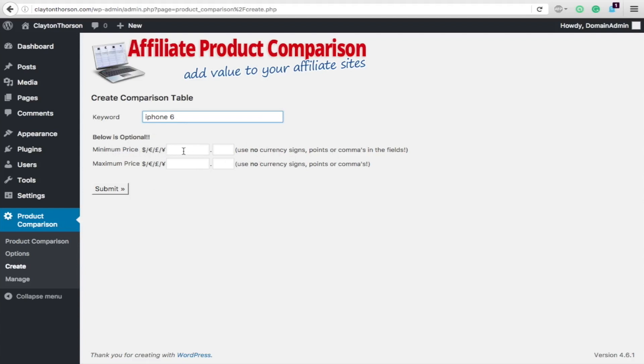You don't need to use currency signs. So if you want to do a minimum price of $50 and a maximum price, you can just leave blank. You don't have to put this in. But we're going to throw it in so that way we know we're going to get iPhones that are real.